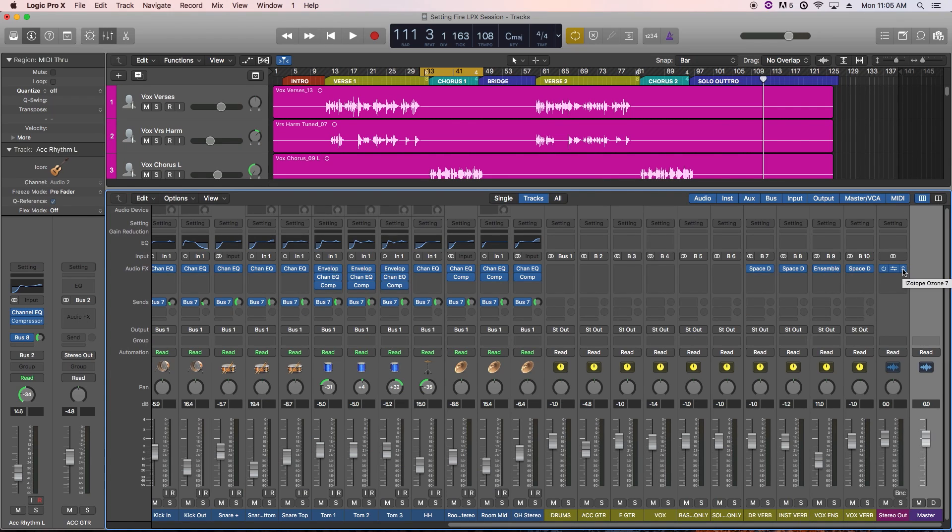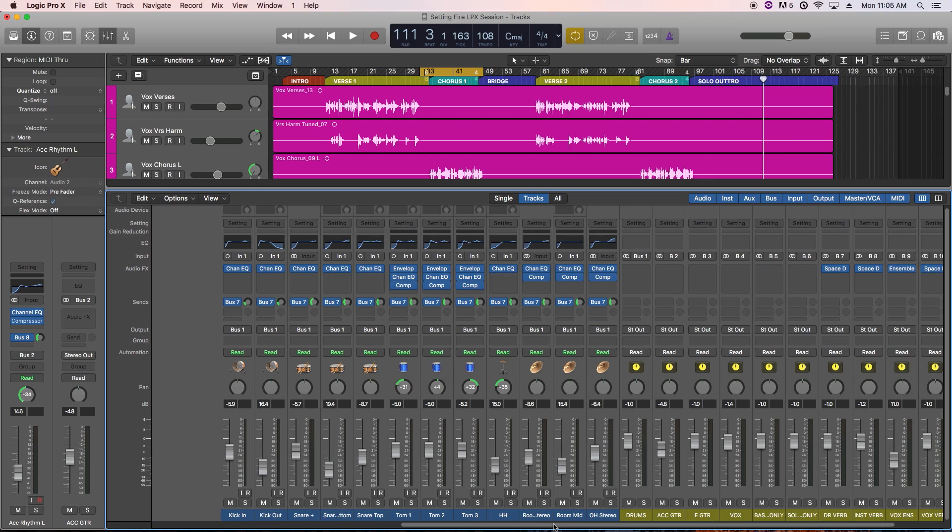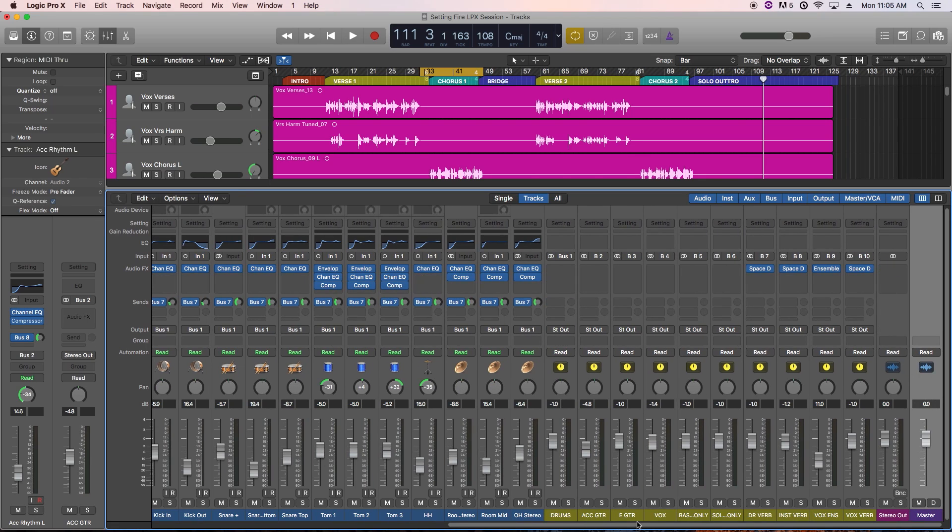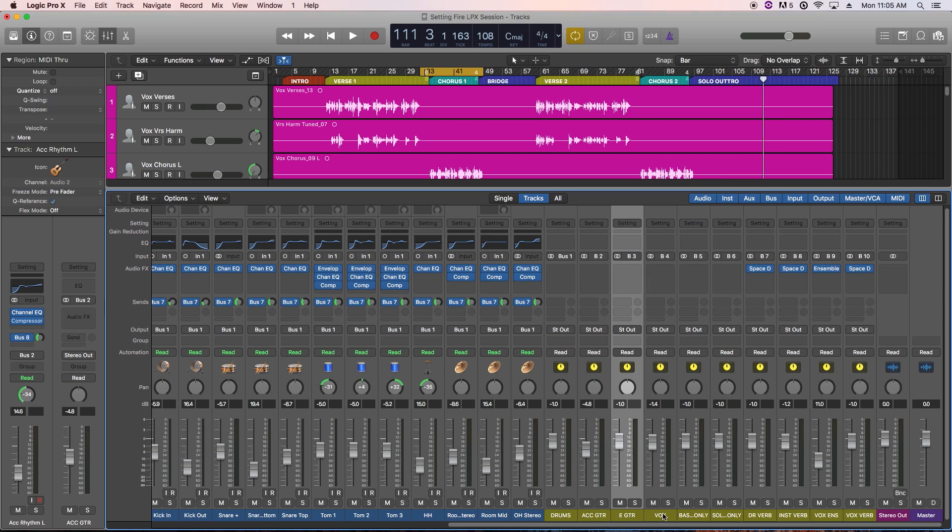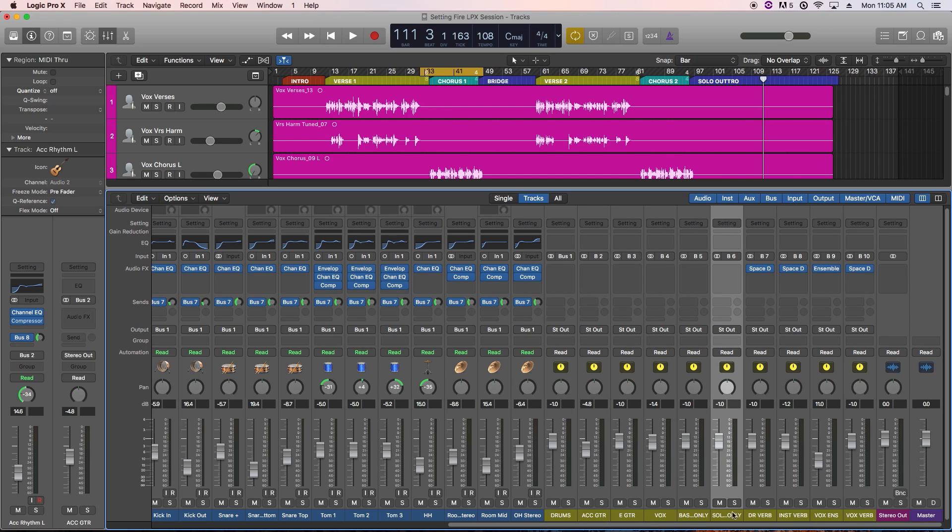All of the individual tracks have been mixed in this session, and all of the instruments have already been grouped to mix buses. So we have all the drums, all the acoustic guitars, all the electric guitars, all the vocals, the bass guitar, and the guitar solo, and then we have some reverbs and an ensemble effect for the vocals.